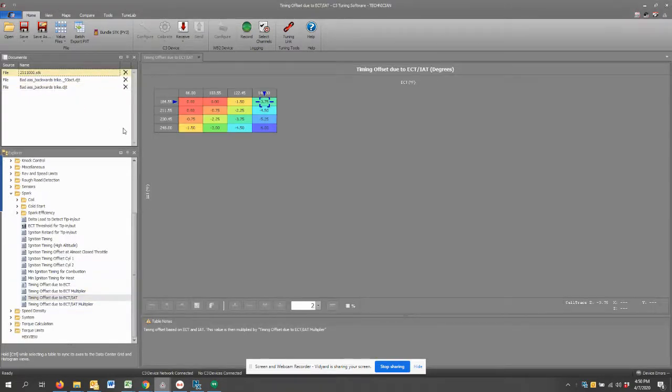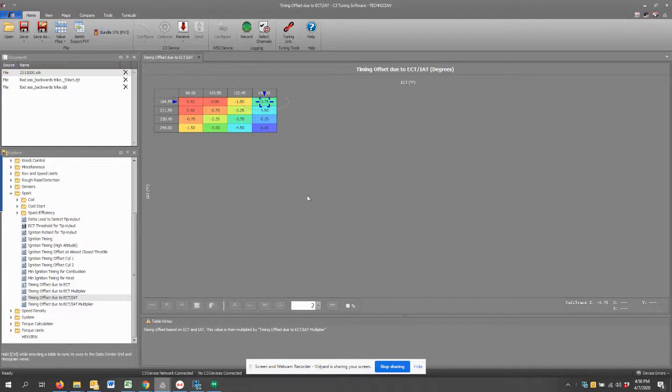I've got three files open at the moment. I have an STK and the DJT. If you've watched the other video, you'll know that an STK is an original ECU backup or an original ECU tune, and the DJTs are DinoJet tune files.